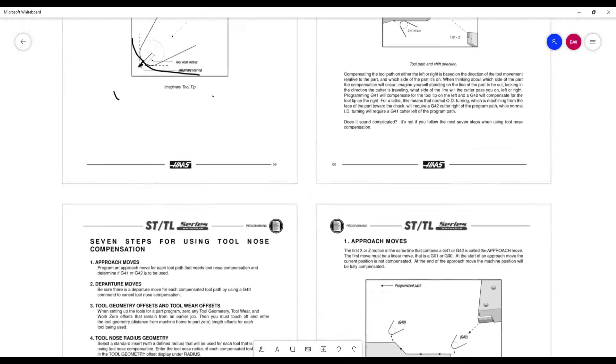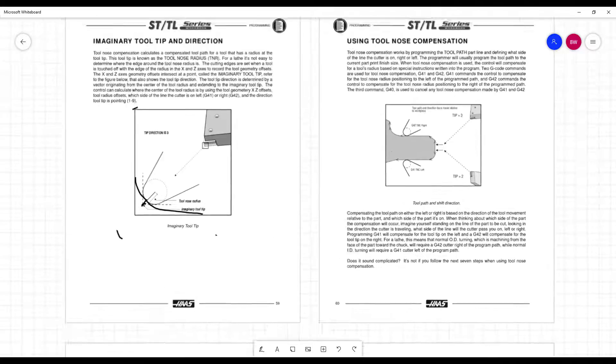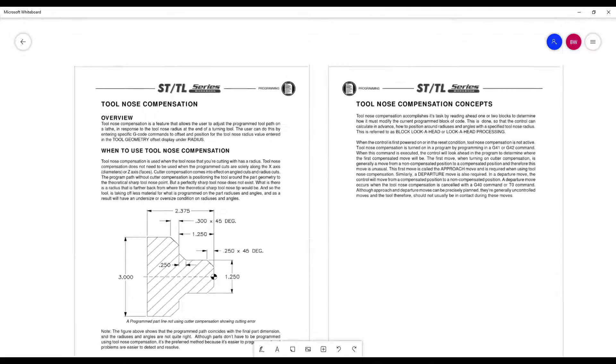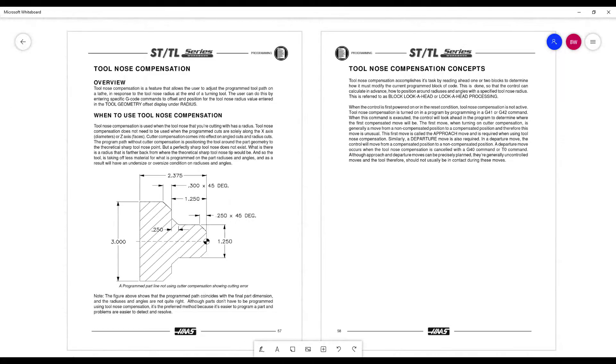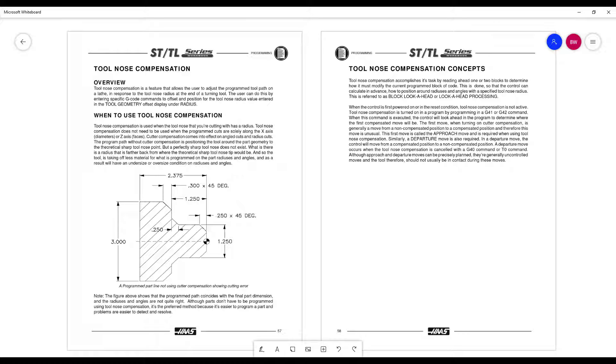We'll talk about the circular interpolation on the lathe in the workbook. We'll be using I's and K's this time. And then we'll take a look at the programming. I have a quick portion of the program to look at. I do not have the G 70 on there. You can work with that. I'll try to keep these videos as short as possible. And then we'll look at it in the simulator. And that should be about it for this one. So I'll transition here and cover circular interpolation for turning next.